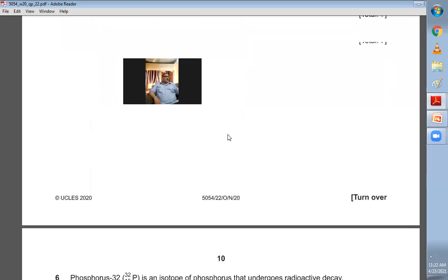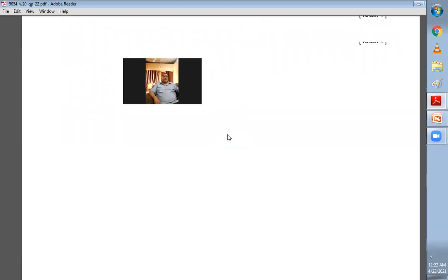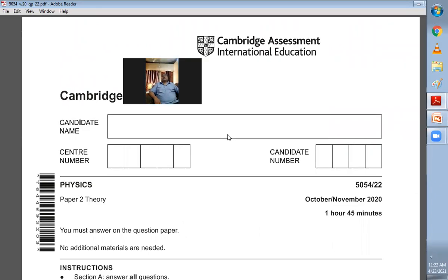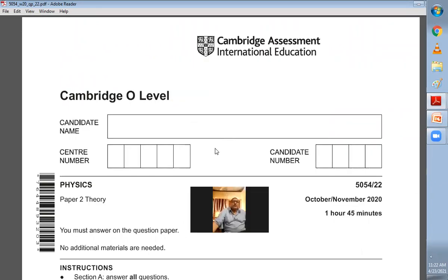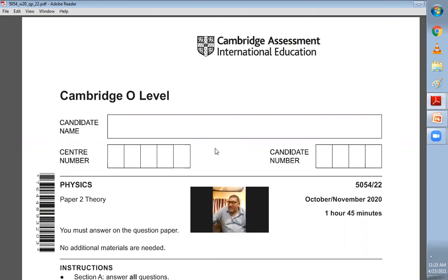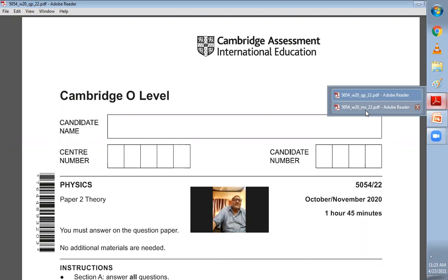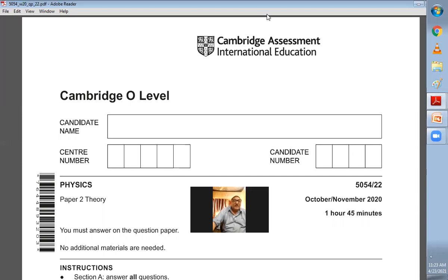That completes Section A of the October/November 2020, paper 5054/22 from zone 2. Section B will be covered in a separate video uploaded to my YouTube channel. Thank you very much everyone, please subscribe, share with your friends, hit the like button, and feel free to comment. Have a good day, God bless you all.